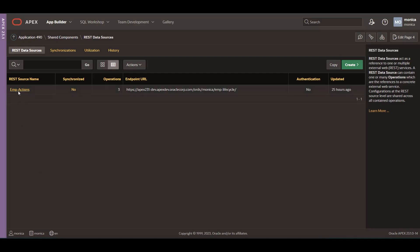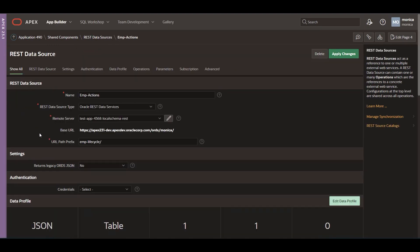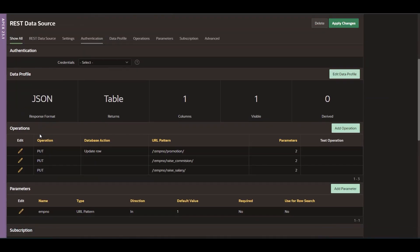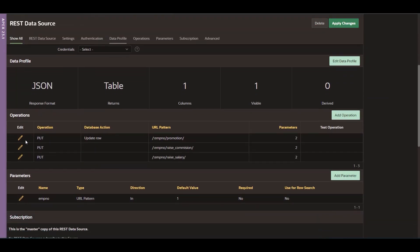Let me show you quickly how to use it with this sample application where users can execute different actions to employees, such as promotion, increasing the salary, or commission.